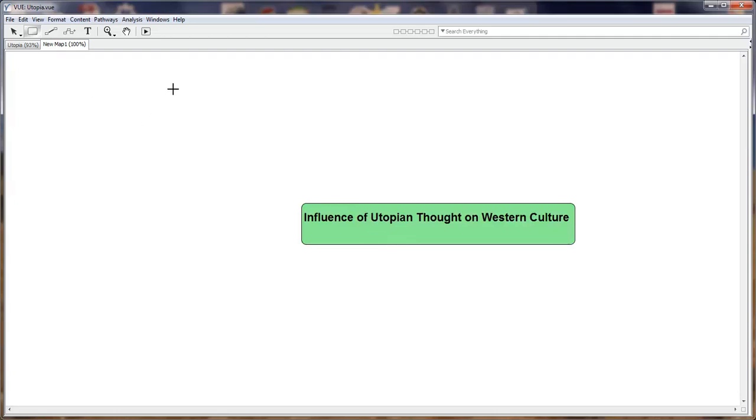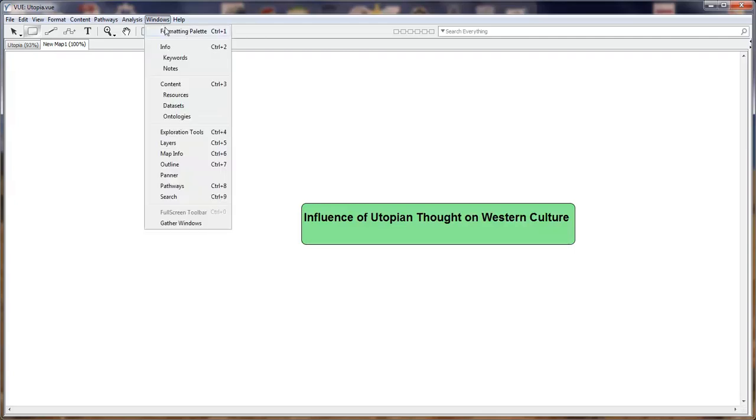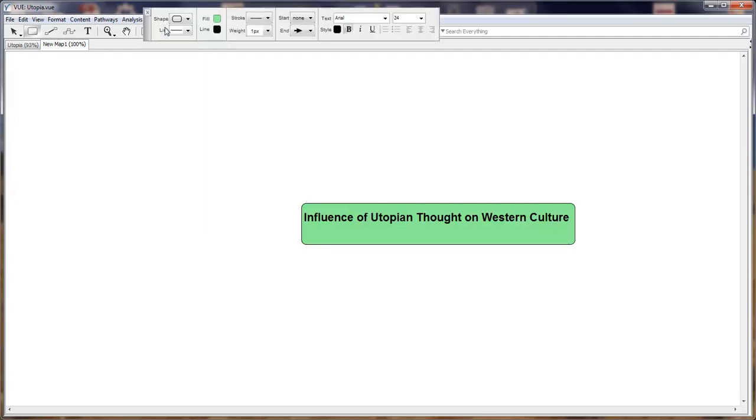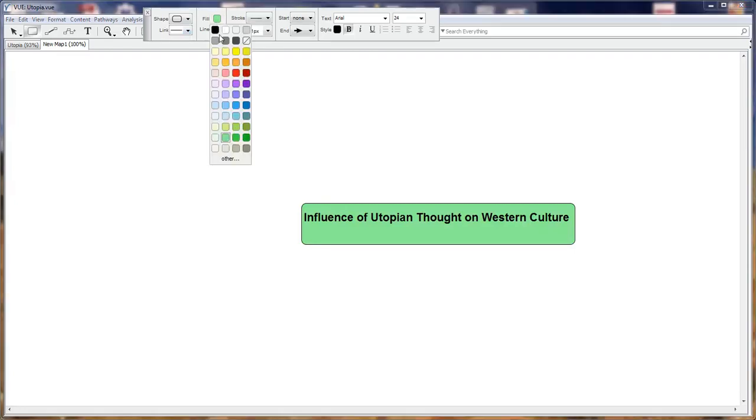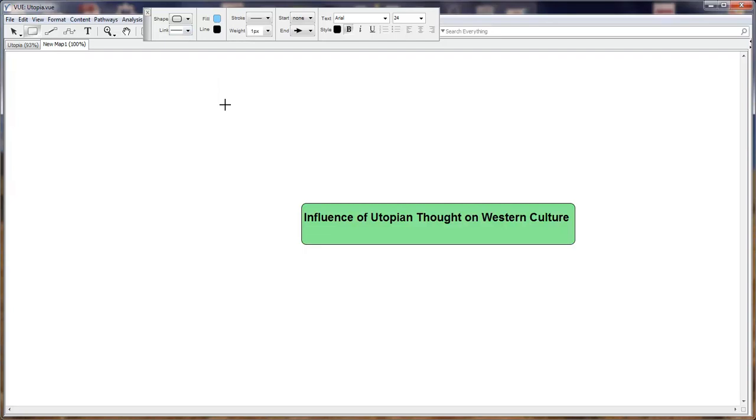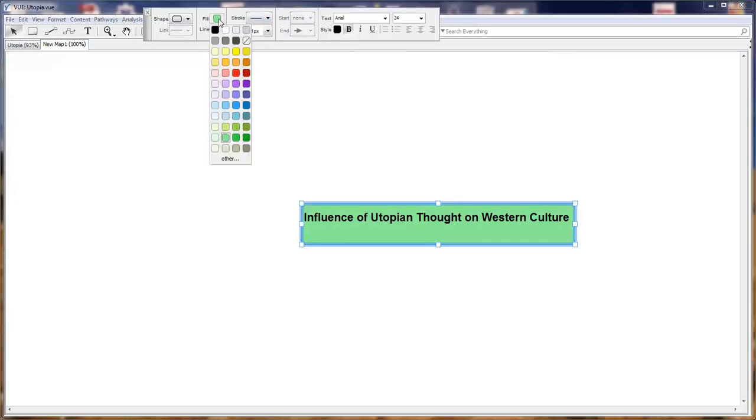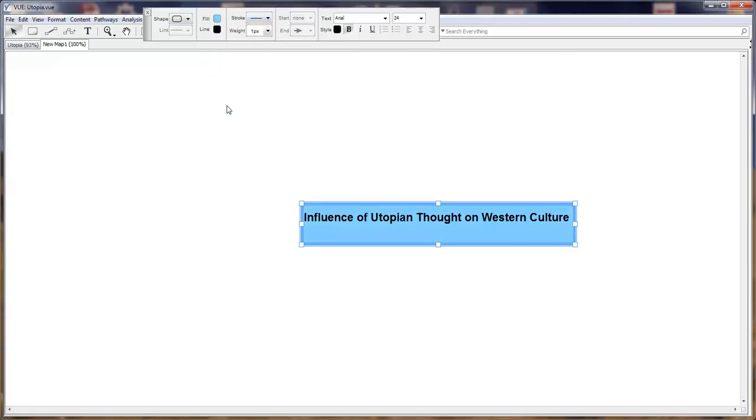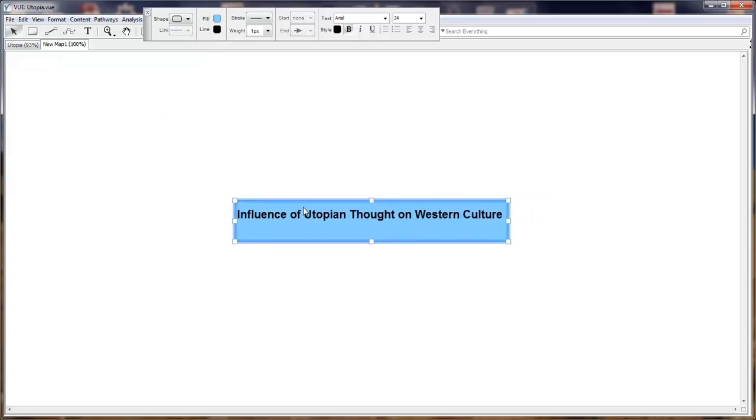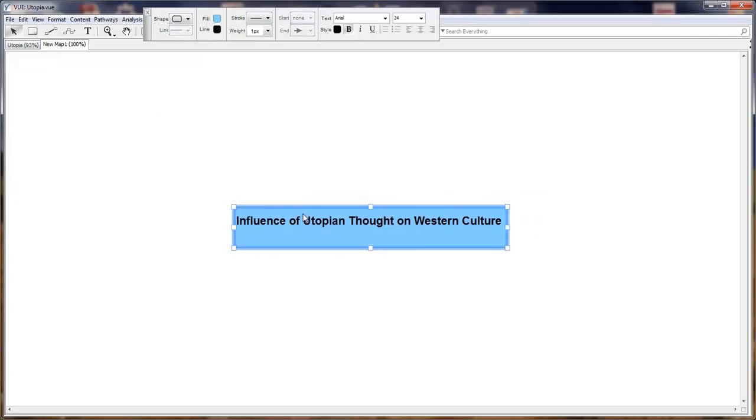One thing that I always open when I begin to create my map is I go to Windows and open my formatting palette, which allows me to change the fill. Let's begin with a fill of blue. We'll select our node, apply a blue color, and reposition our node close to the center.